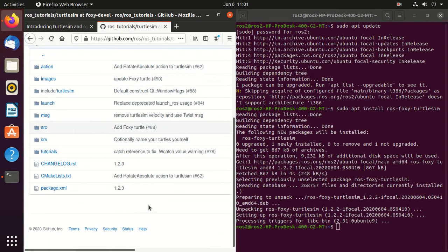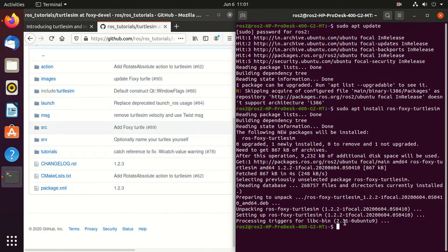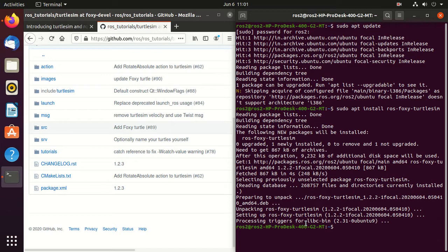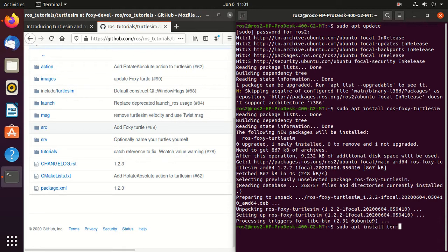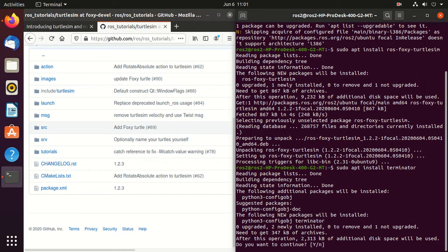Next, we'll be needing terminator. So if you don't have terminator installed in your system, you should install it. It provides several features that your default terminal doesn't support. So type sudo apt install terminator.